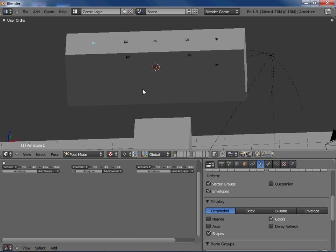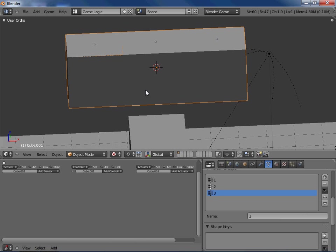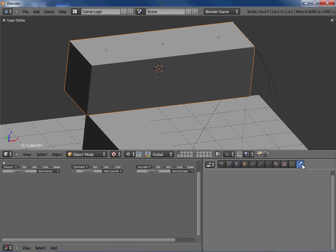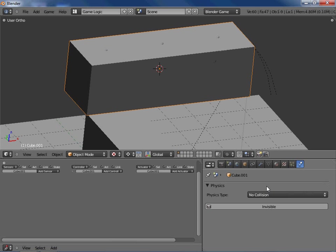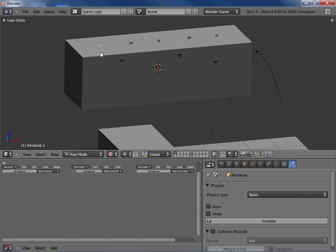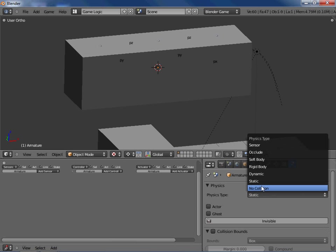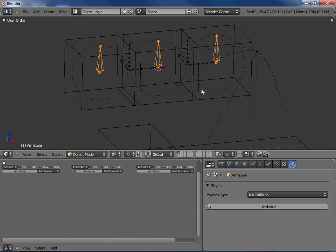So next thing we're going to want to do is we're going to set up some collision stuff. So we're going to turn the collision off for this skin mesh. So we're going to click no collision. And we also want no collision for our armature. So we've got the armature selected, no collision.